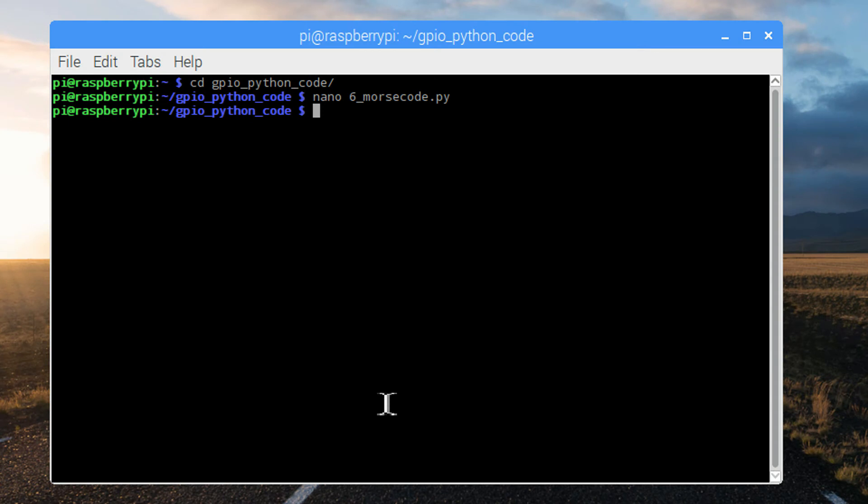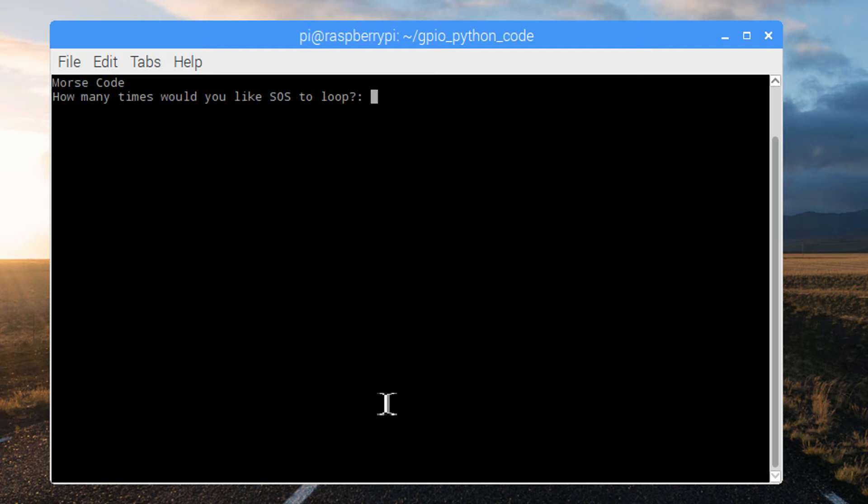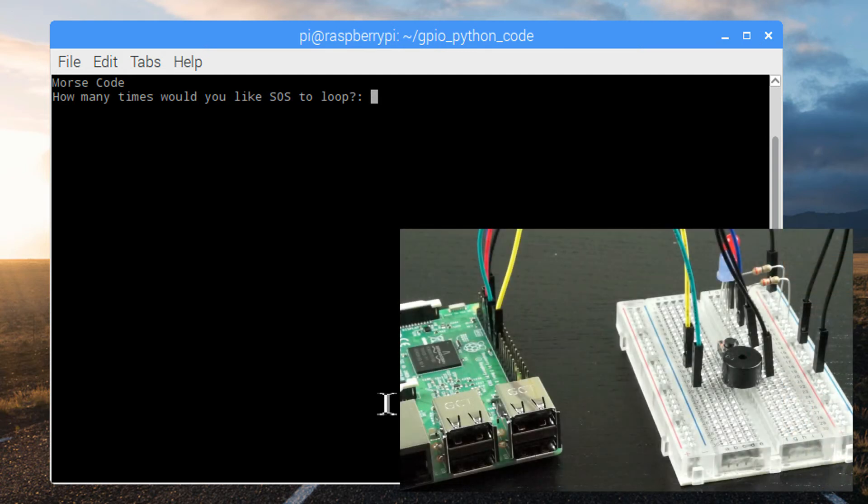To test the program, let's type sudo python, and then the file name, 6_morsecode.py. Let's loop it twice.